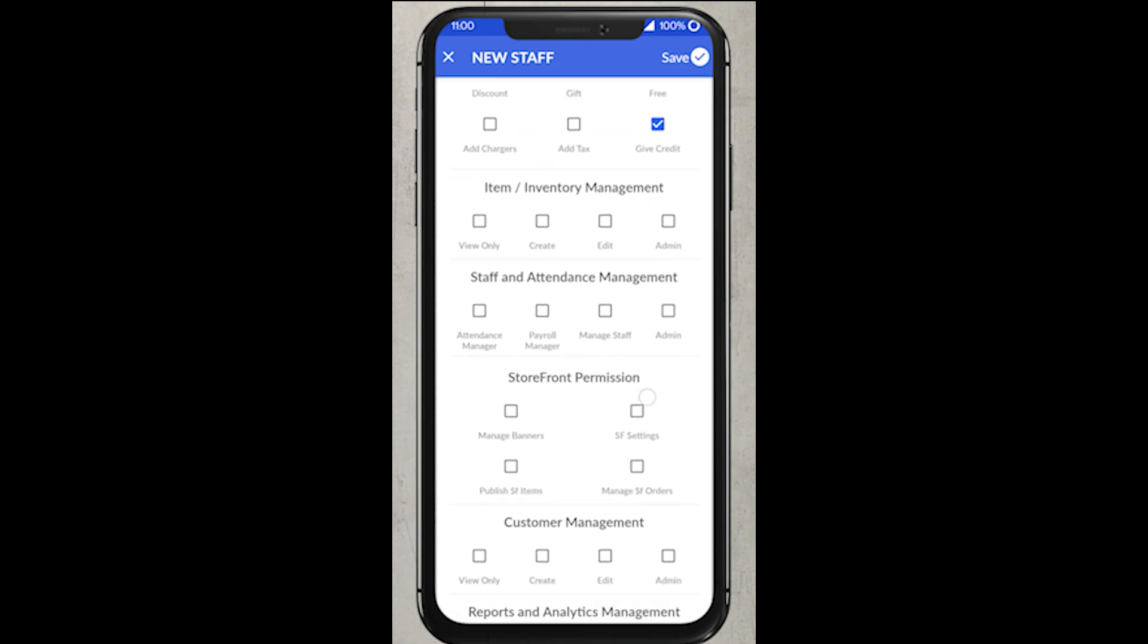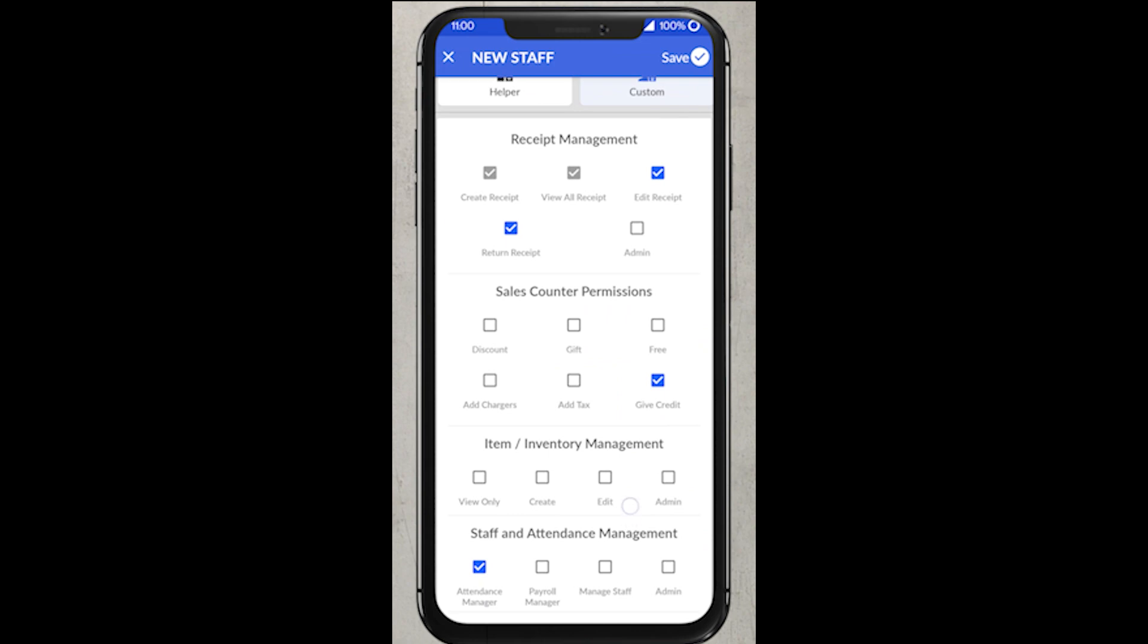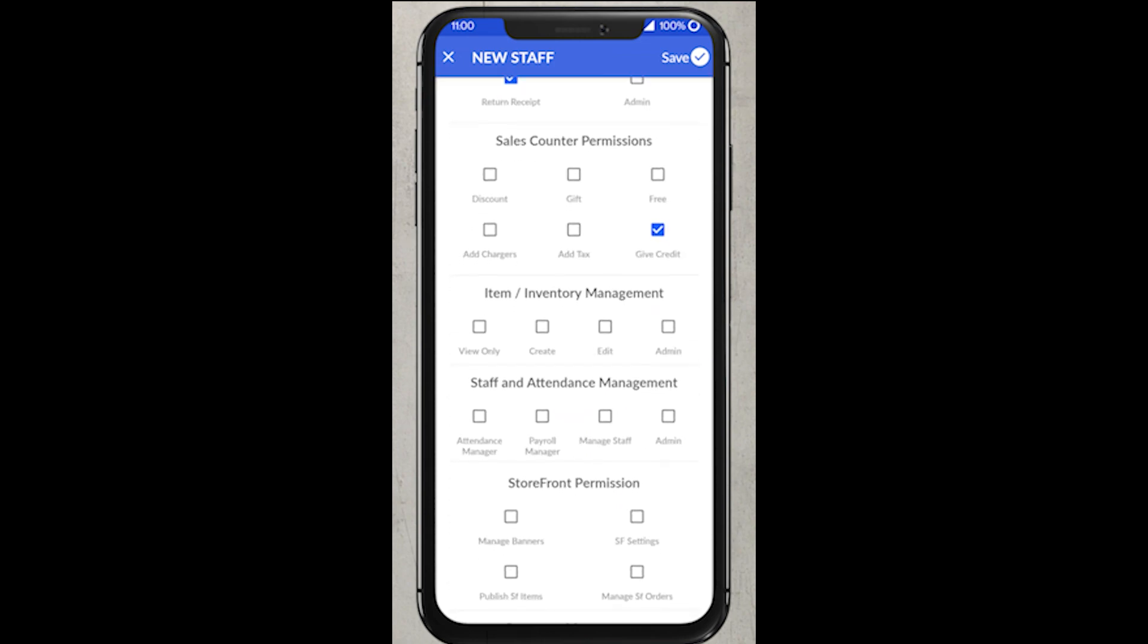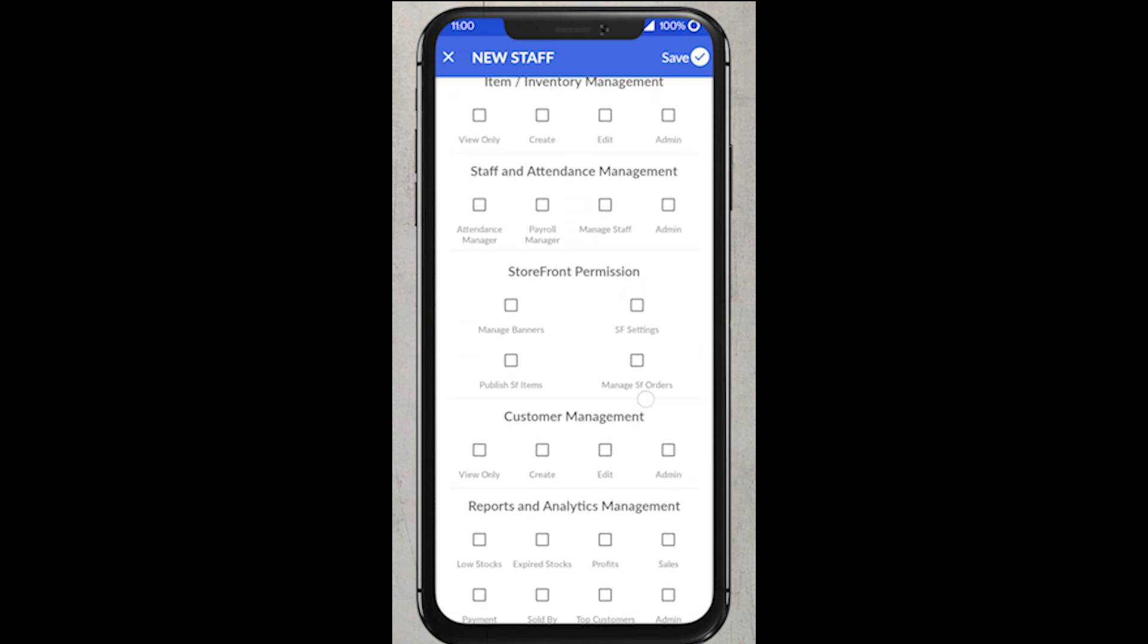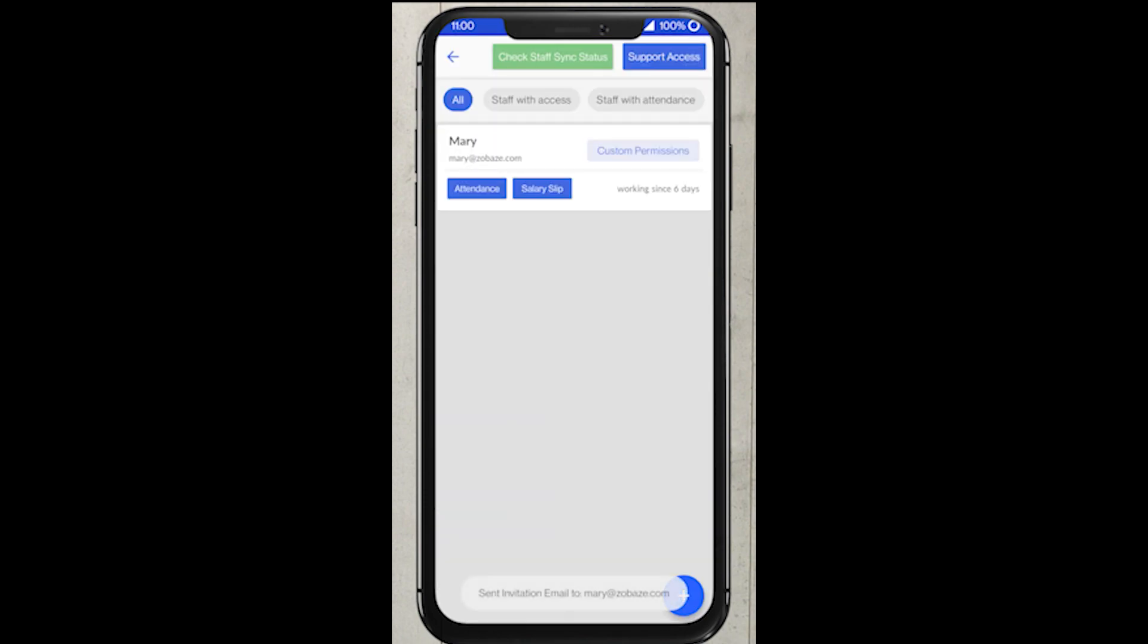If you are choosing admin or partner role, this user will get all the permissions same as the owner. In the same way, if you are selecting manager and helper roles, their permissions will be set accordingly. Now we have custom permissions. This option will allow you to customize the staff according to your requirement. You have successfully set up the staff login.